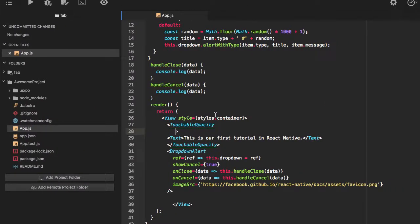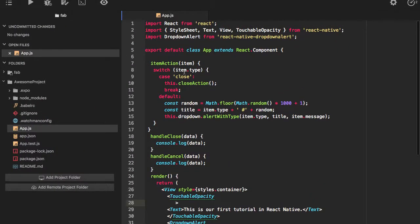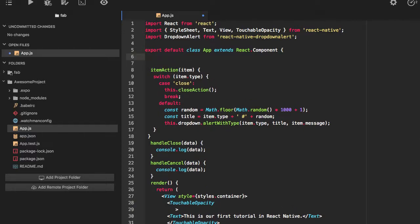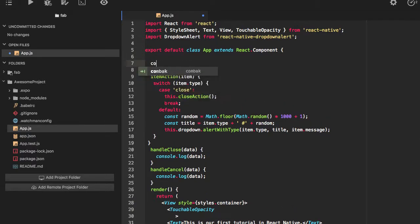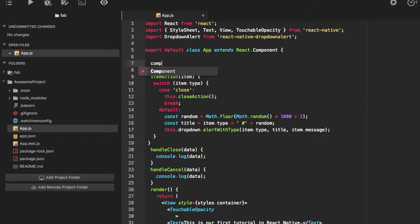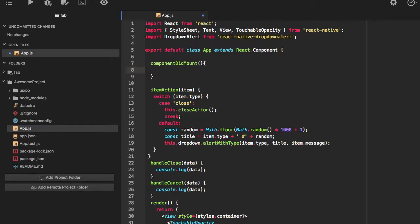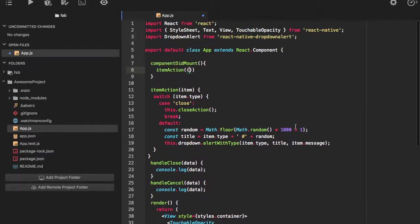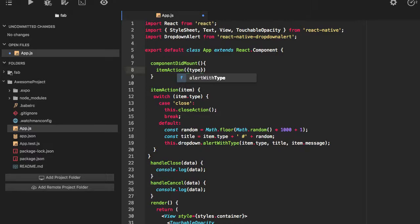Okay, so how about we'll call this item action in our component. Item action we'll call, we'll just pass type.